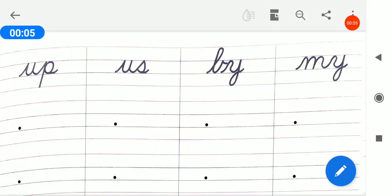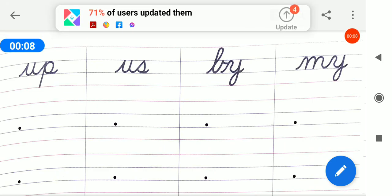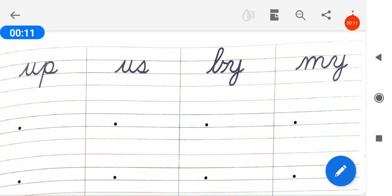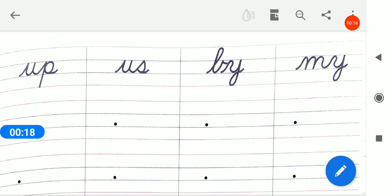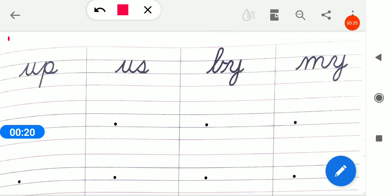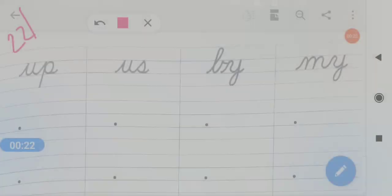Assalamu alaikum bachow. LKG students, remove your English notebook. Today the date is 22nd of April 2021. You have to write today's date, 22nd of April.